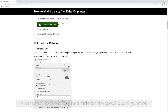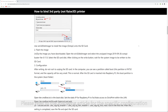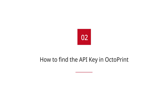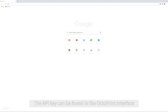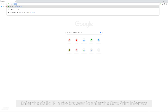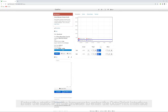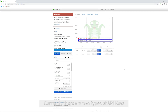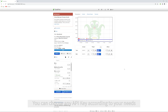Please refer to the following article for the specific configuration method of the URL. The API key can be found in the OctoPrint interface. Enter the static IP in the browser to enter the OctoPrint interface. Currently, there are two types of API keys, namely Global API keys and Private API keys. You can choose any API key according to your needs.